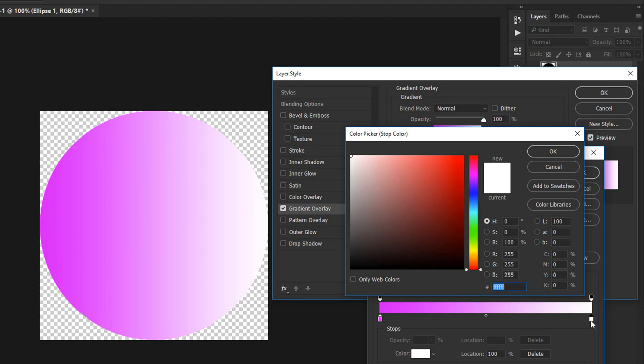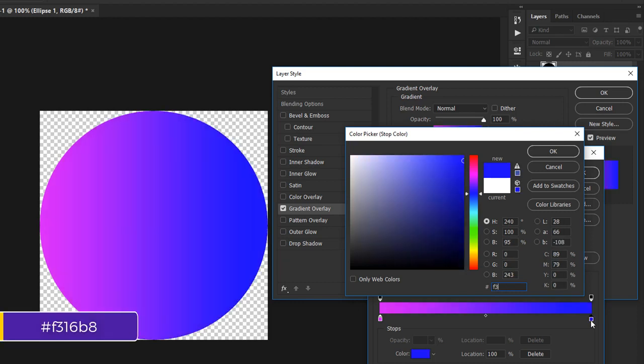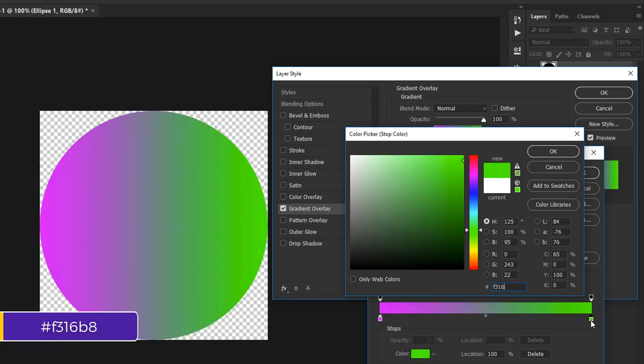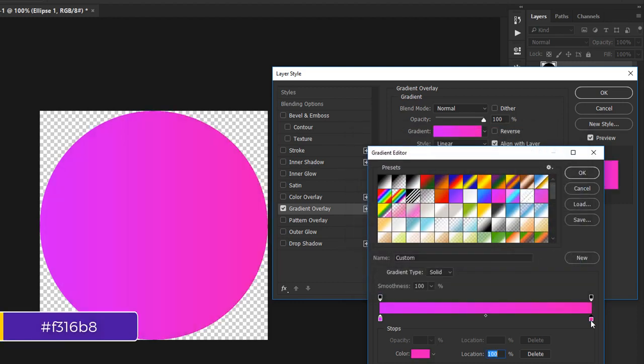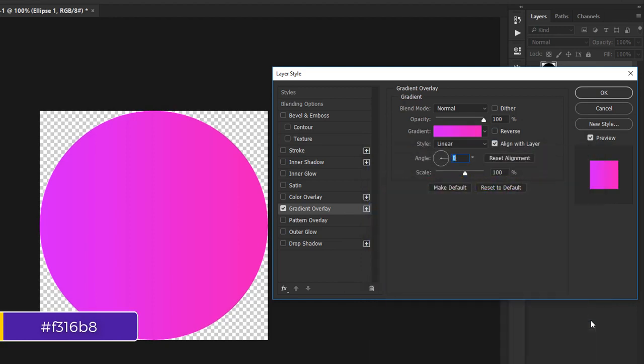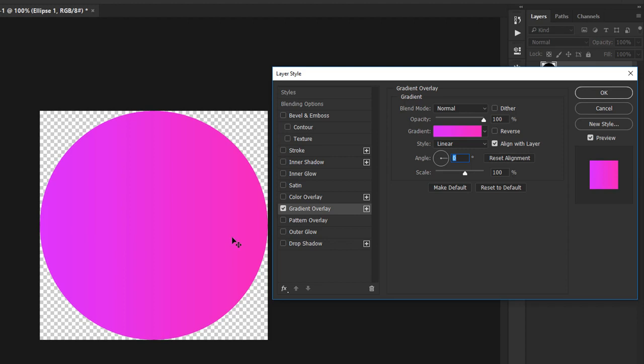For the right side, type in F316B8. This is more towards pink. As you can see, the gradient is very subtle and that's exactly what I wanted. Far gone are the days where app icons were lifelike representations of actual keyboards. Now, minimal is in and I'm going to keep that in mind as we continue working on this icon.